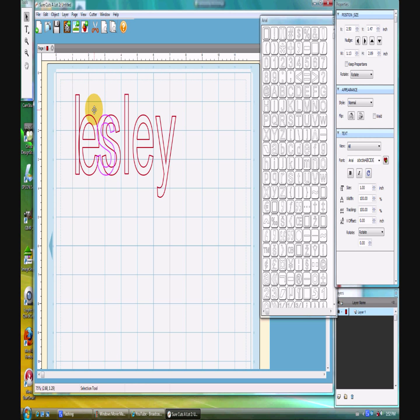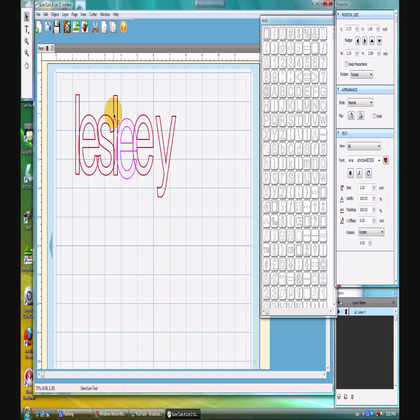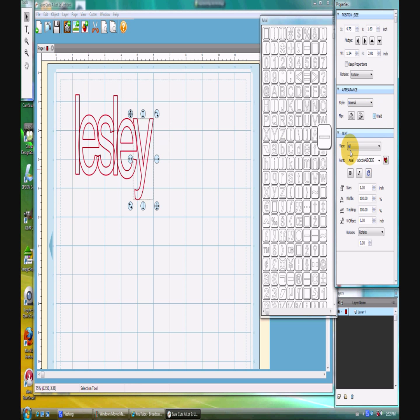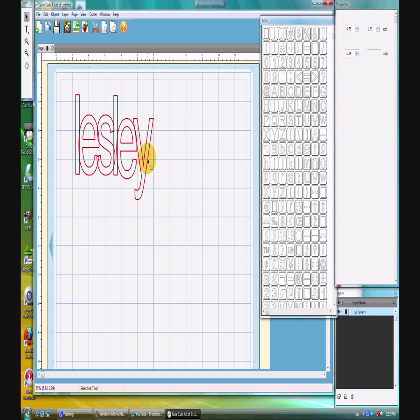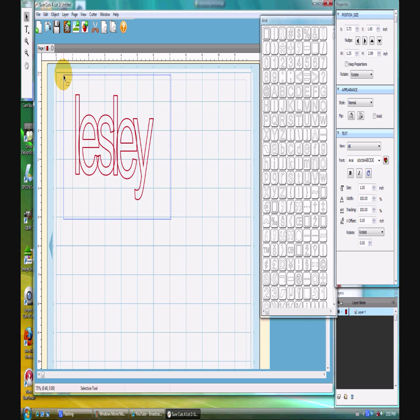And now I can physically move each individual letter to exactly where I want it. That's a great feature. So I can do it either way. So let's take a look at this if I were to weld it and cut this out. Make sure my weld is on. So I need to make sure it's all welded.